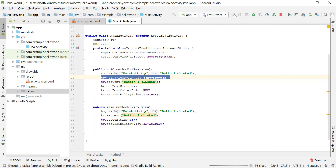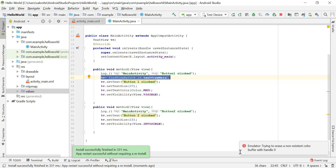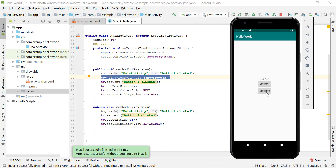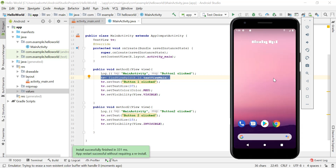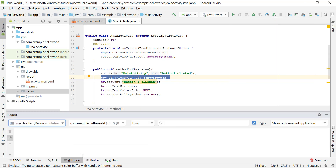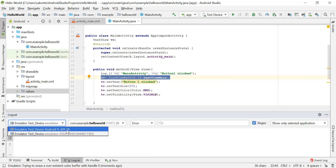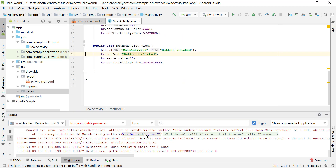Let's restart the application and try clicking button 2 first instead of button 1. Instead of clicking button 1 first, I'll start with button 2. When we click button 2 we execute method 2, but we did not initialize our text view there. We're trying to access the text view but it's not pointing to any actual object — we have a null pointer. The application will crash. Let's go to logcat to see what's happening.